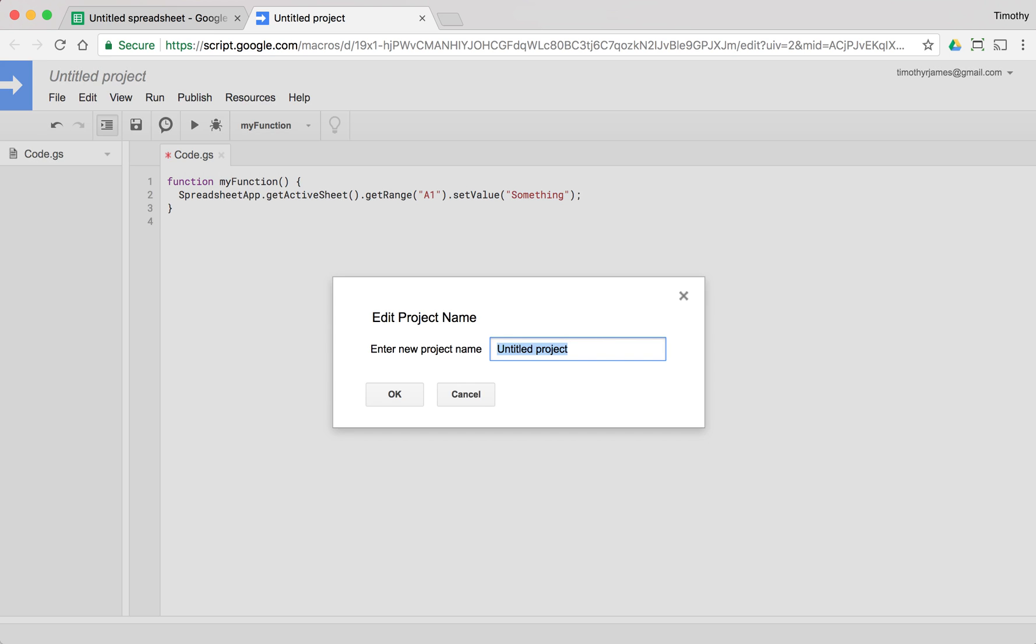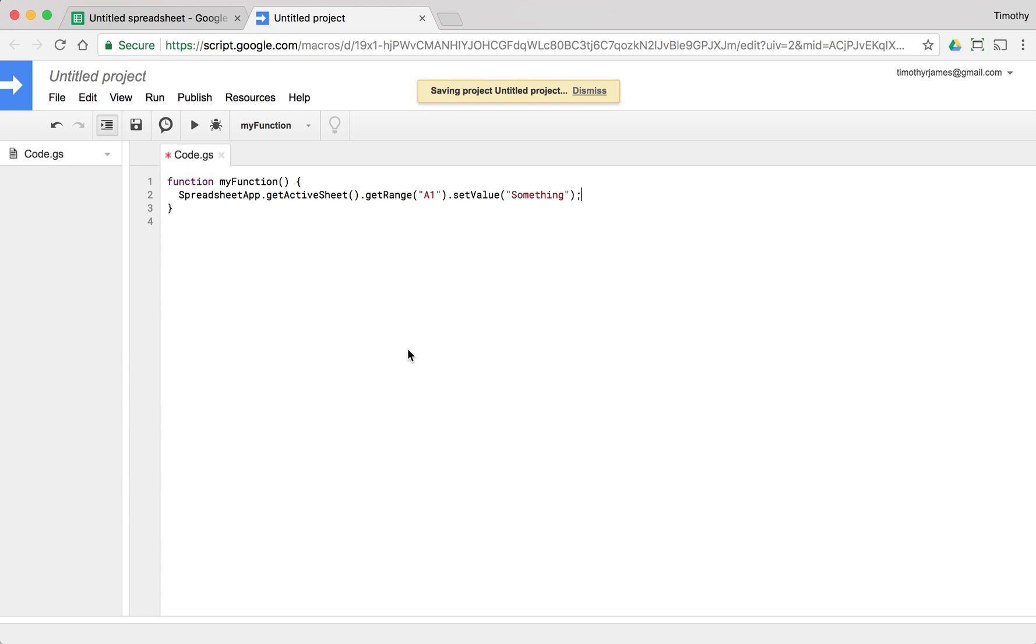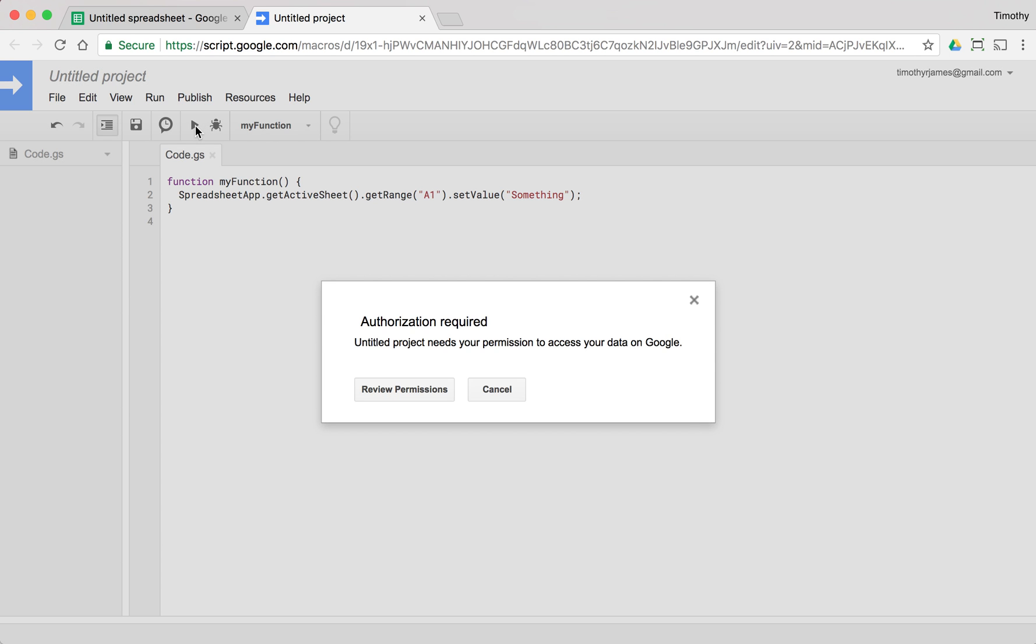The first time we try to do this, we'll go ahead and save our project. Save the code. But if we run my function, we're going to get this message that says authorization required. We need to just give it access to our spreadsheet.